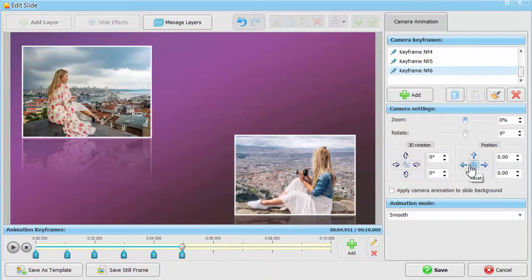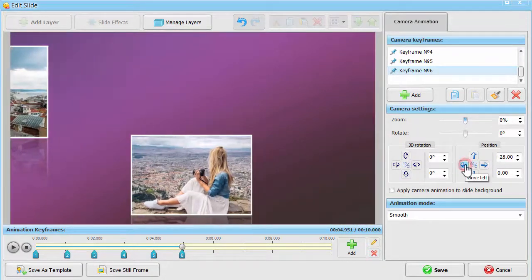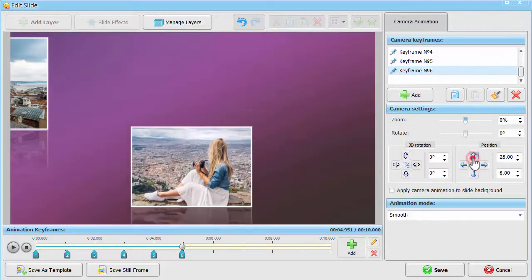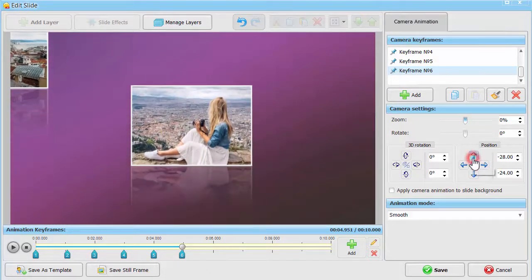In keyframe number 6, switch the camera to the second photo and set zoom at 67%.